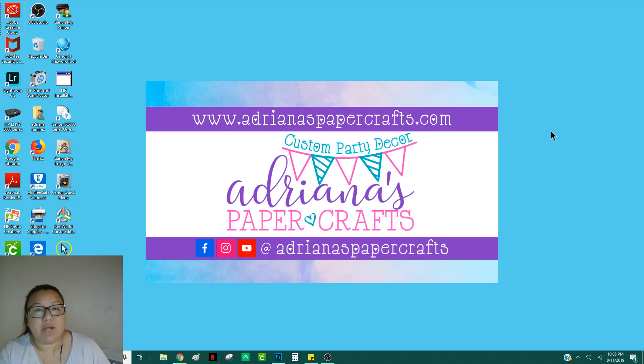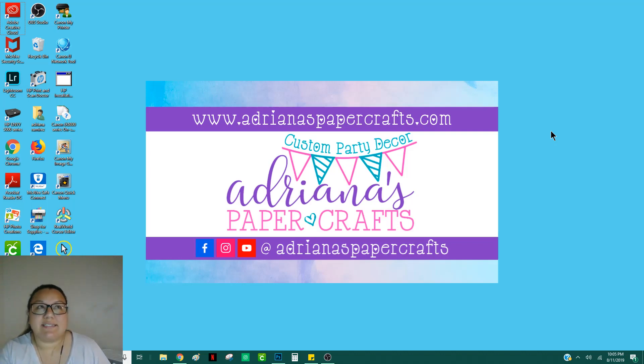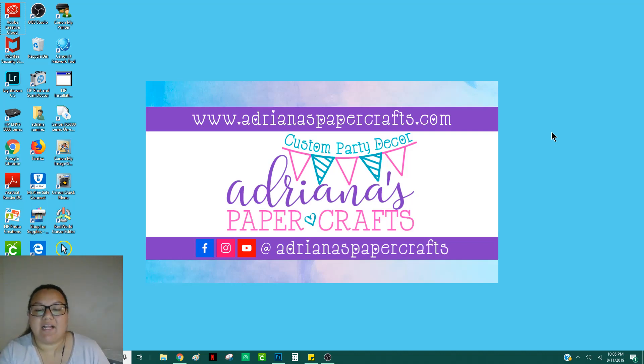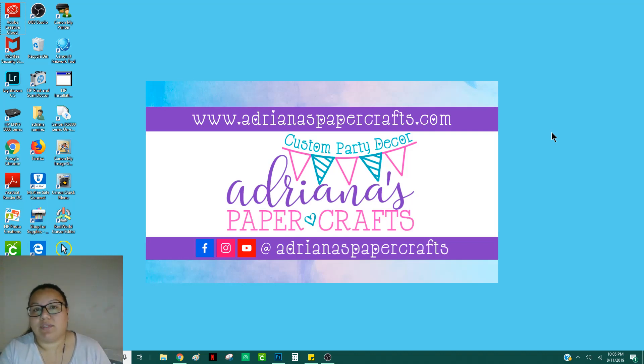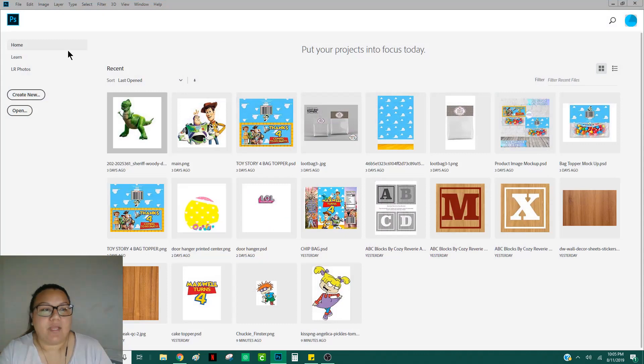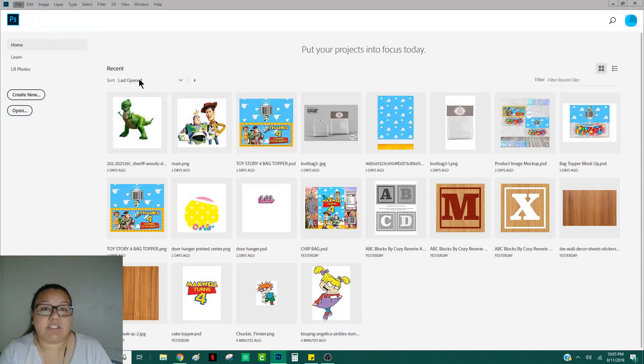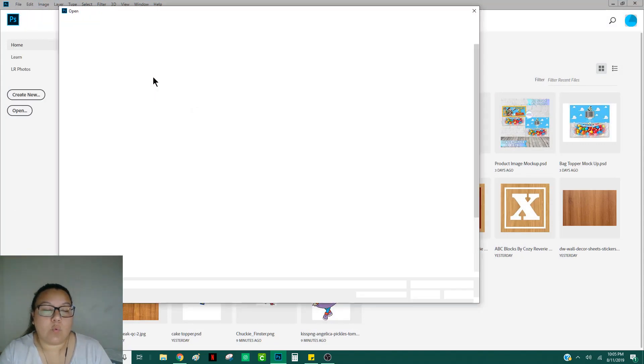You will be needing Photoshop for this. However, you can also use Design Space as well as the free websites that I have linked in the previous video, which I will link at the end of this video. So go ahead and open up Photoshop and then open up the characters that you want to change the skin tone for.